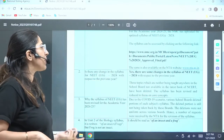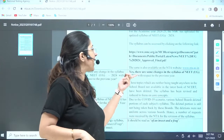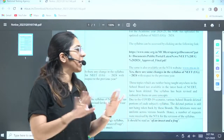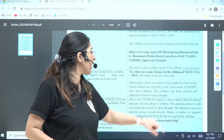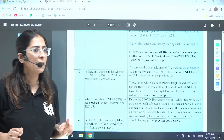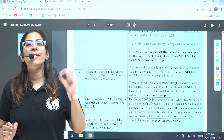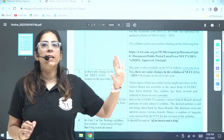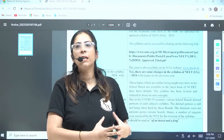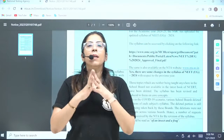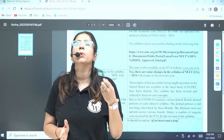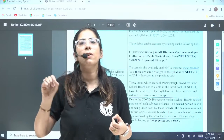Is there any change in the syllabus of NEET UG with respect to the previous year? Yes, there are some changes in the syllabus of NEET UG 2024. Those topics which were neither being taught anywhere in the school board nor available in the latest NCERT book have been deleted. The syllabus has been revised and reduced to focus on core concepts. They are focusing primarily on the latest NCERT. If you have old NCERT, you can follow that also — we have made a detailed breakdown of what to study from old NCERT and what to study from new NCERT. No need to buy a new book. There are some topics newly added — you can take a printout and study those. Topics deleted from the old NCERT you can just ignore and mark in your book.